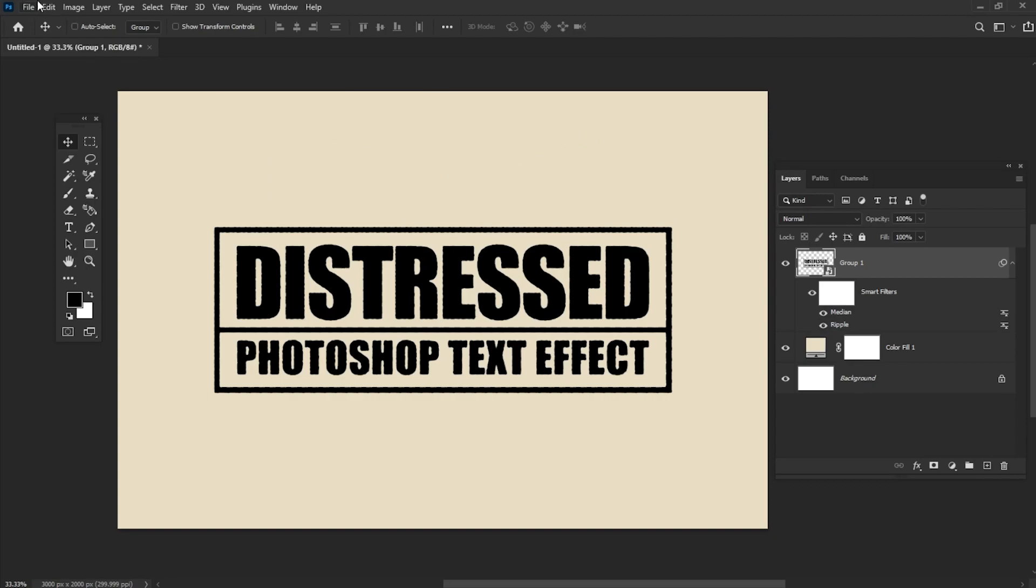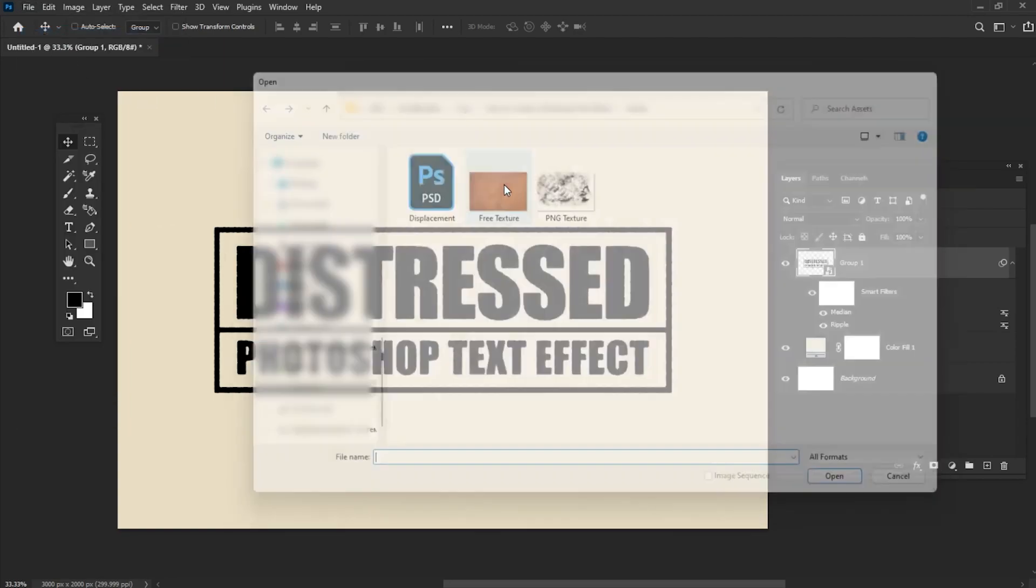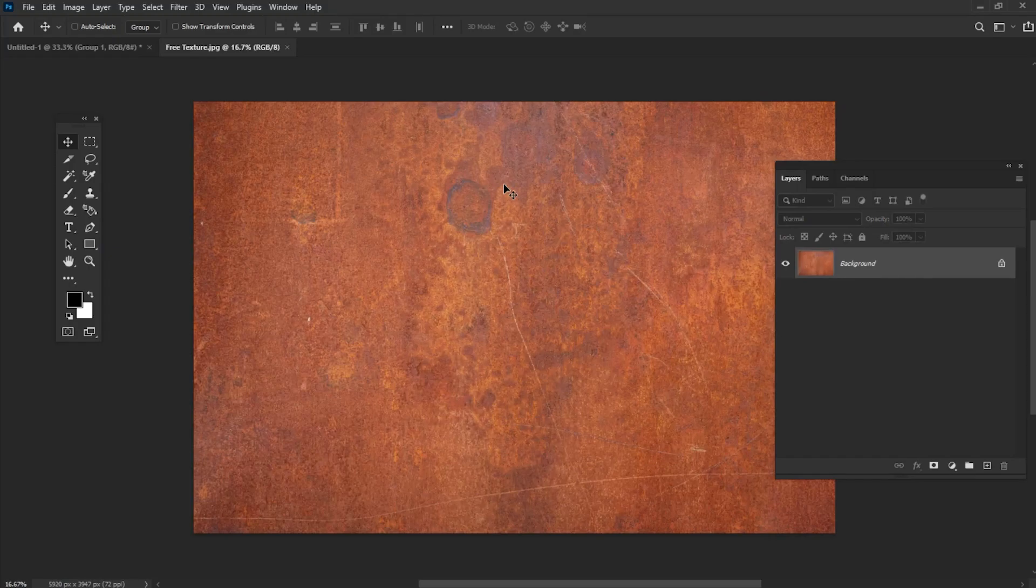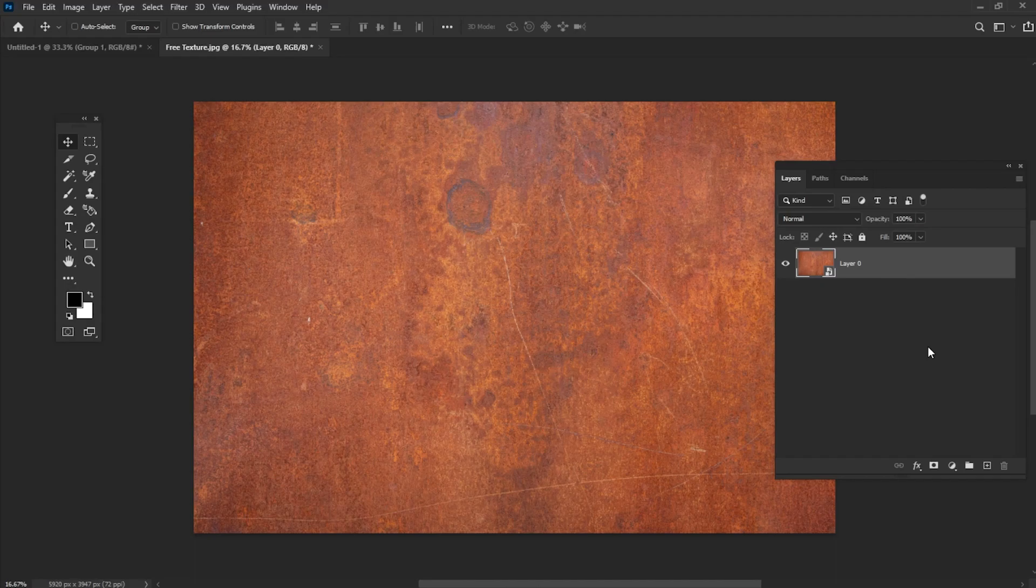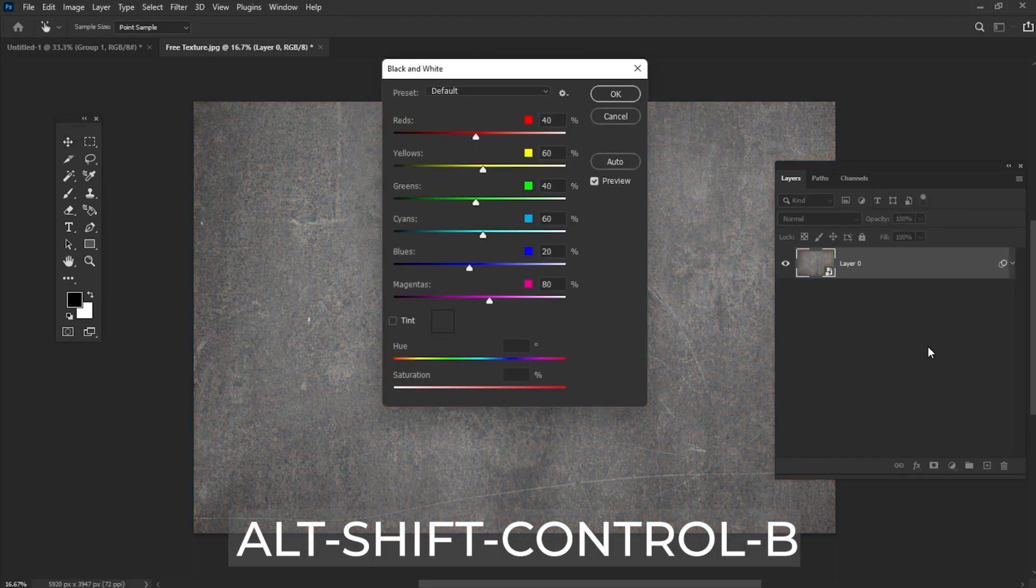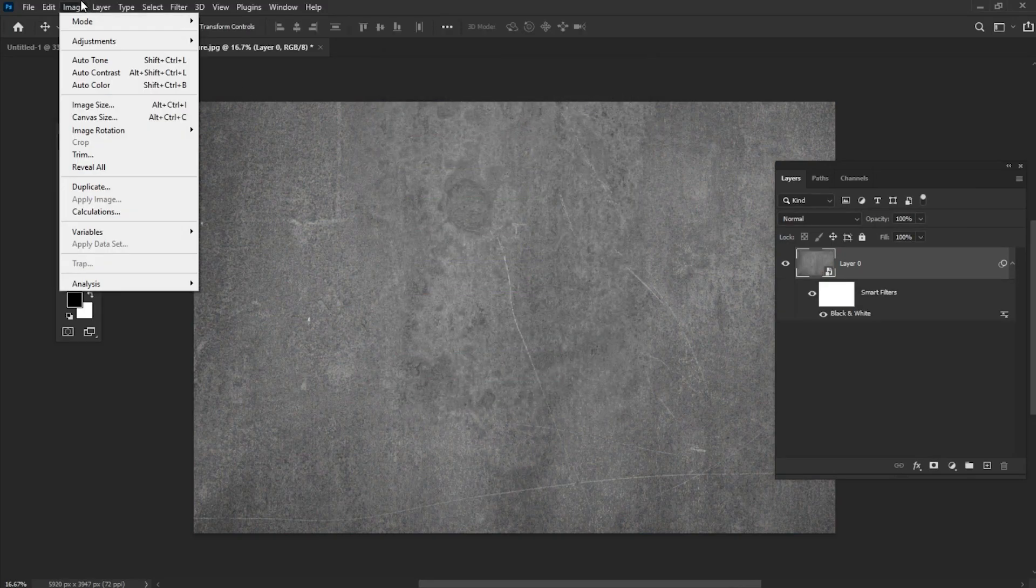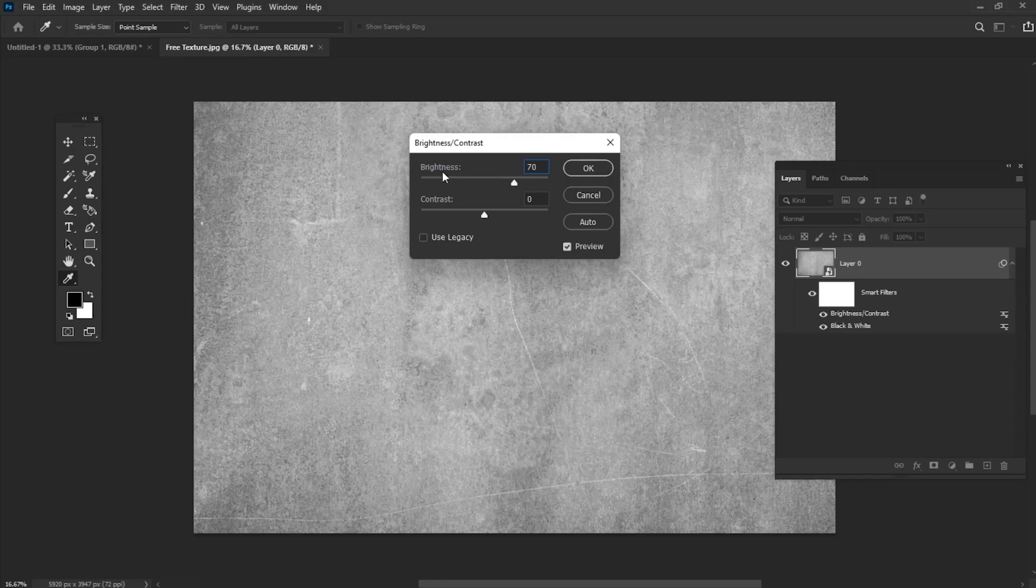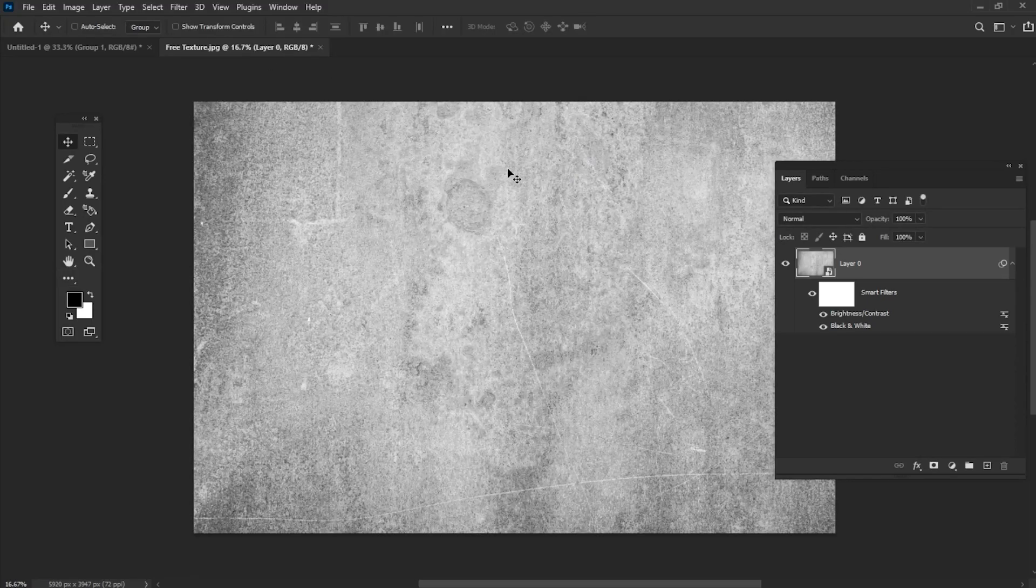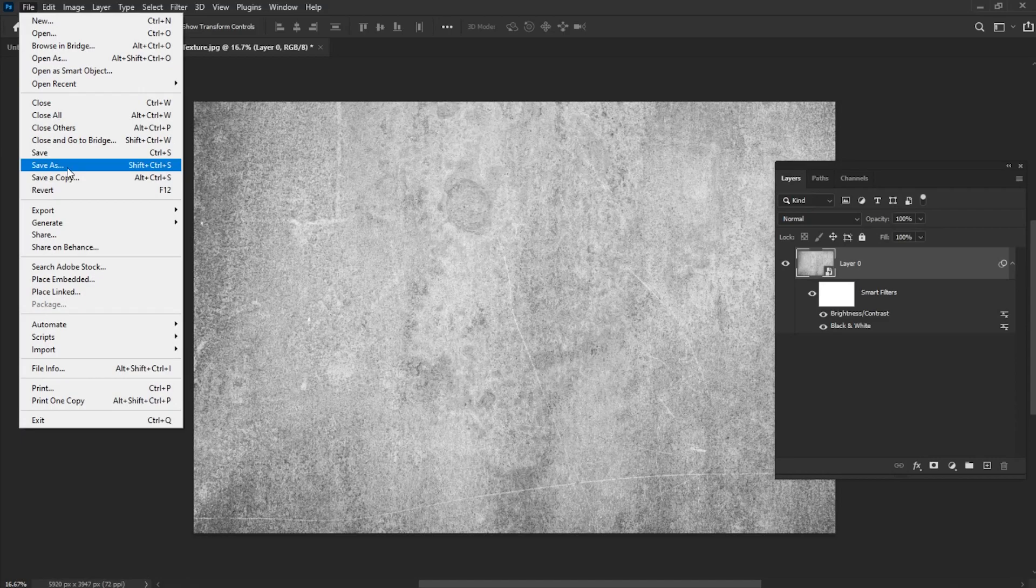Now we need to open our texture, convert it to a Smart Object and add a black and white filter using the Shift-Ctrl-Alt-B keyboard combination. After that, add Brightness-Contrast adjustments and set it to 70 and 100. Save this file as PSD.